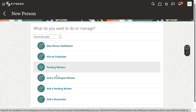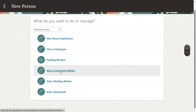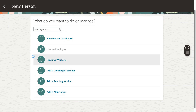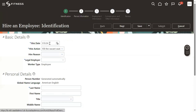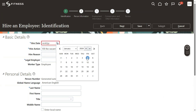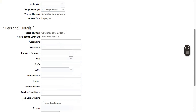Now we'll hire an employee. Here we have different options — pending worker, contract employee, contingent worker, non-worker, and other details. So let's go to Hire an Employee. We can do the hiring process either for today or for future dates as well. I'm entering the employee name as Mahesh Kumar.